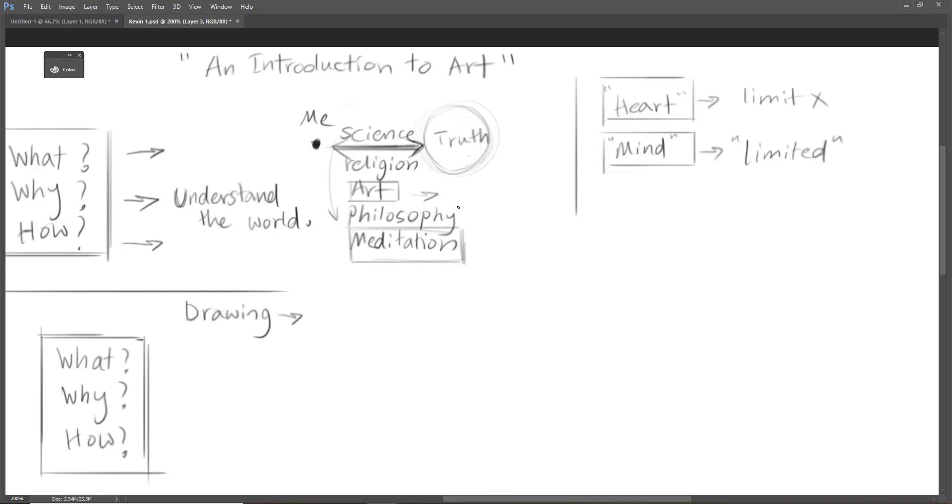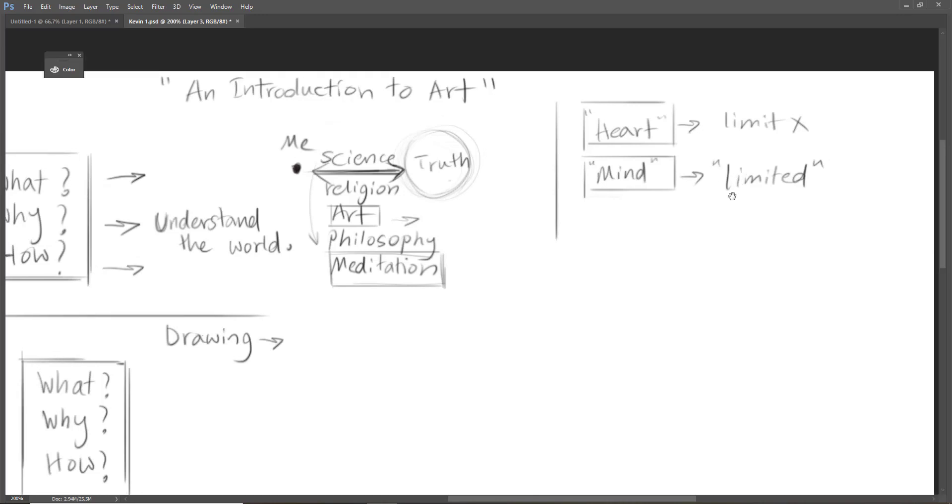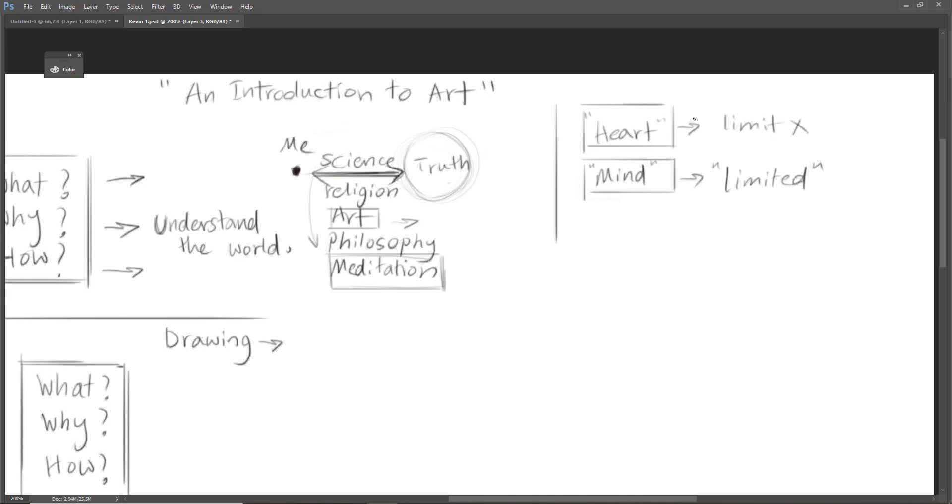For example, science and philosophy try to work with mind, and our mind has certain limits. So that's why I told that art is somehow more advanced in this case.